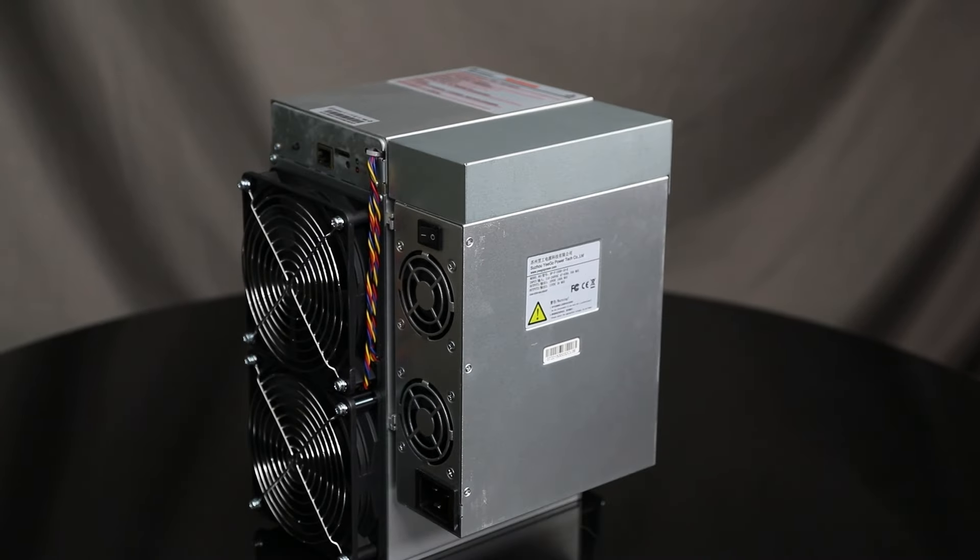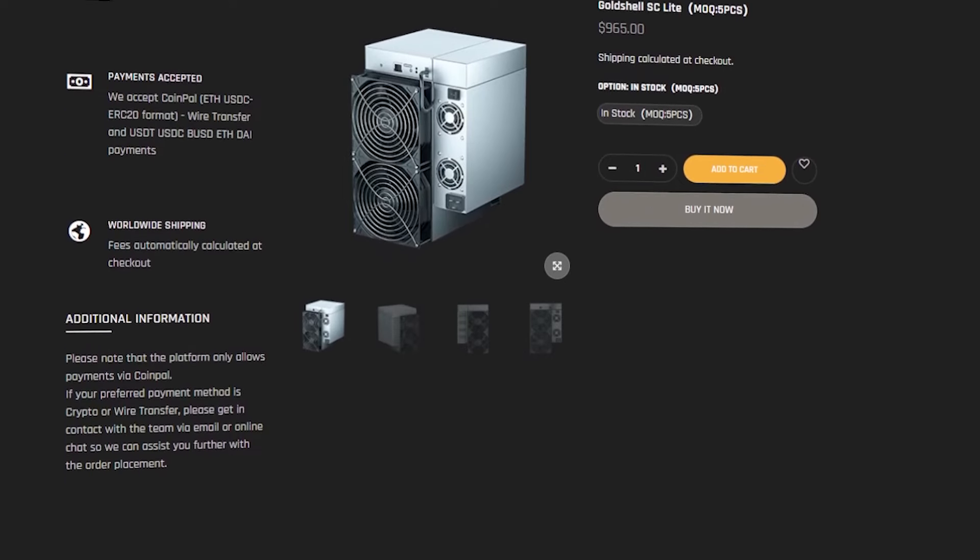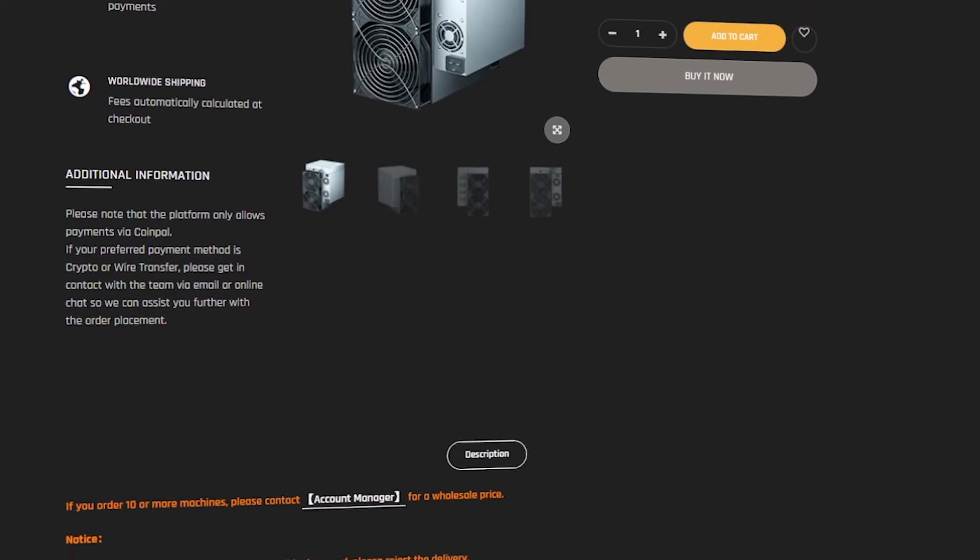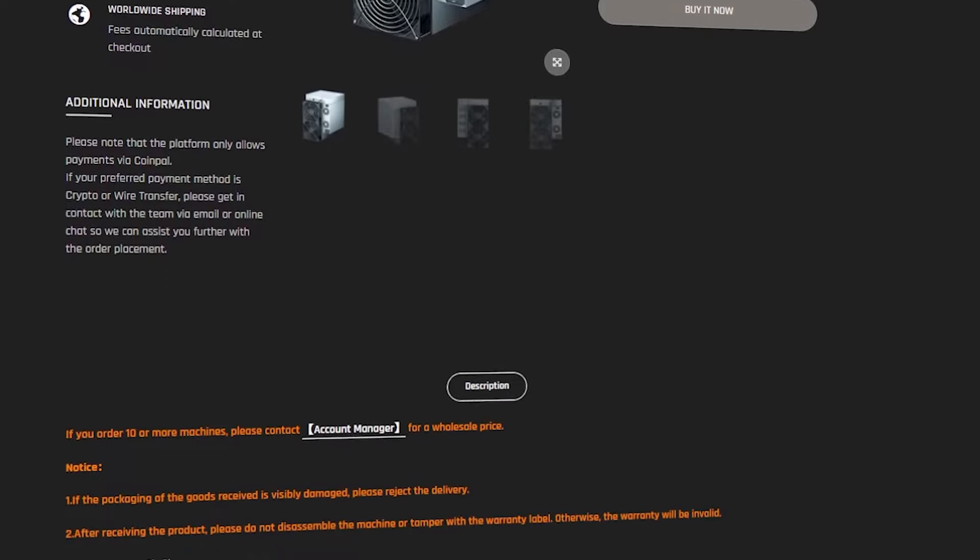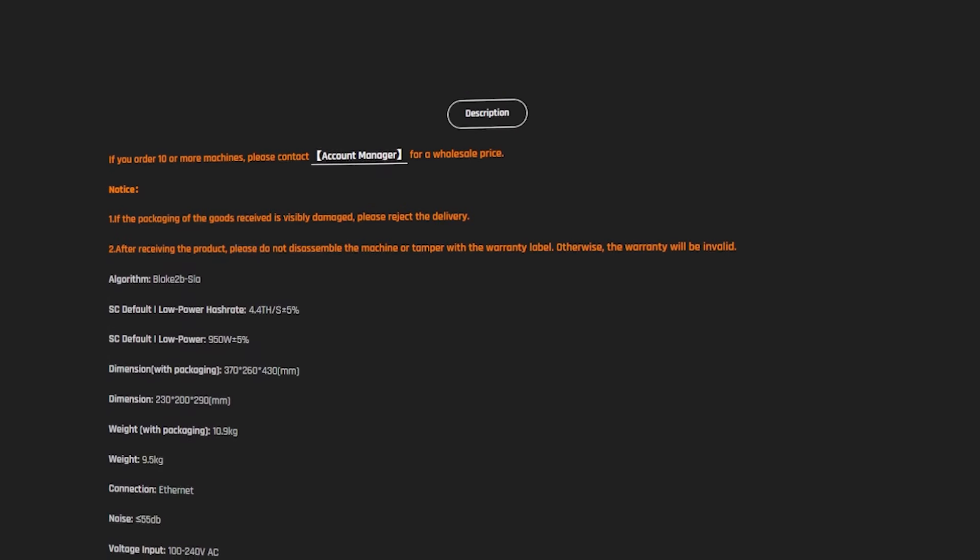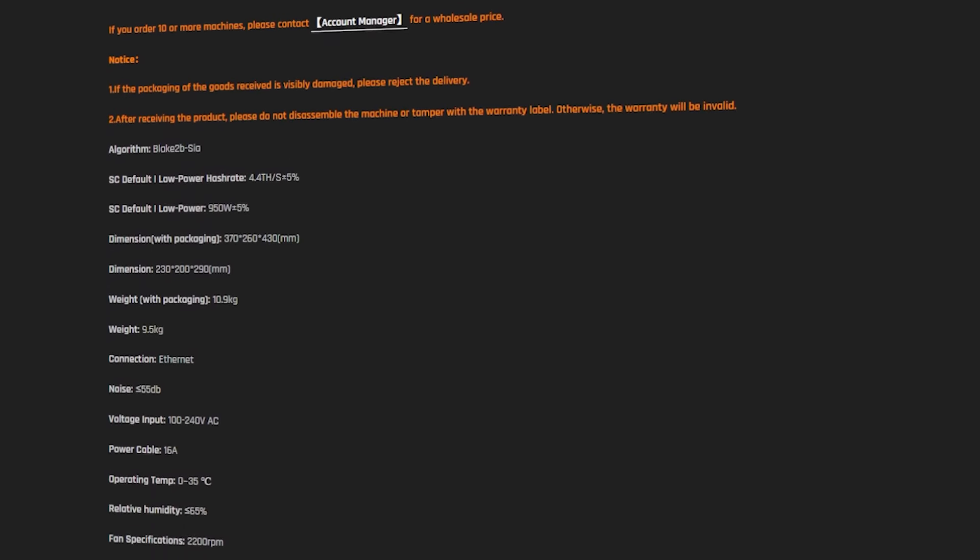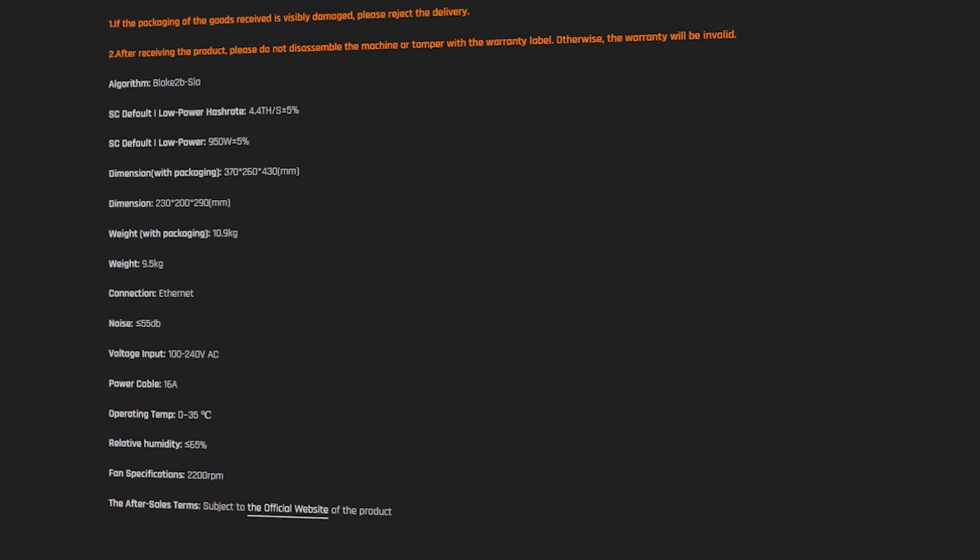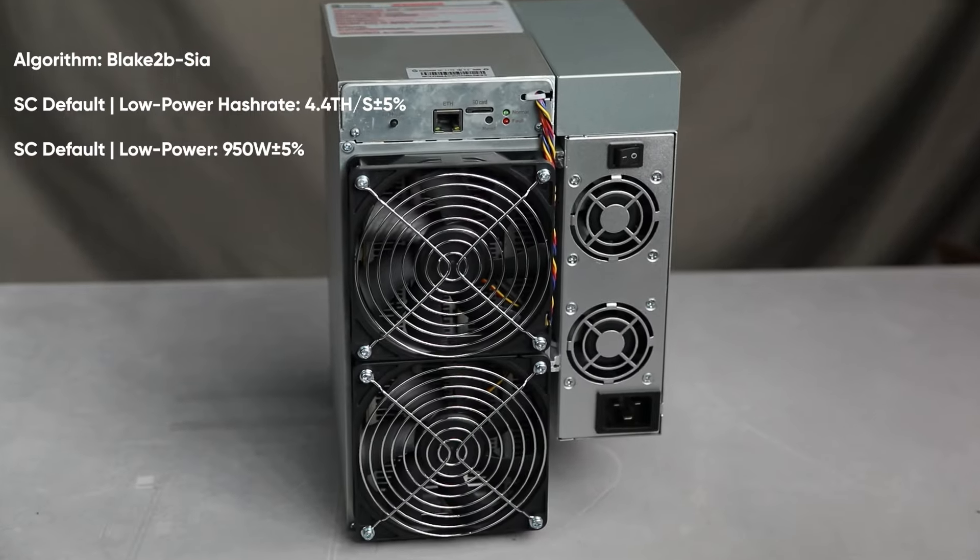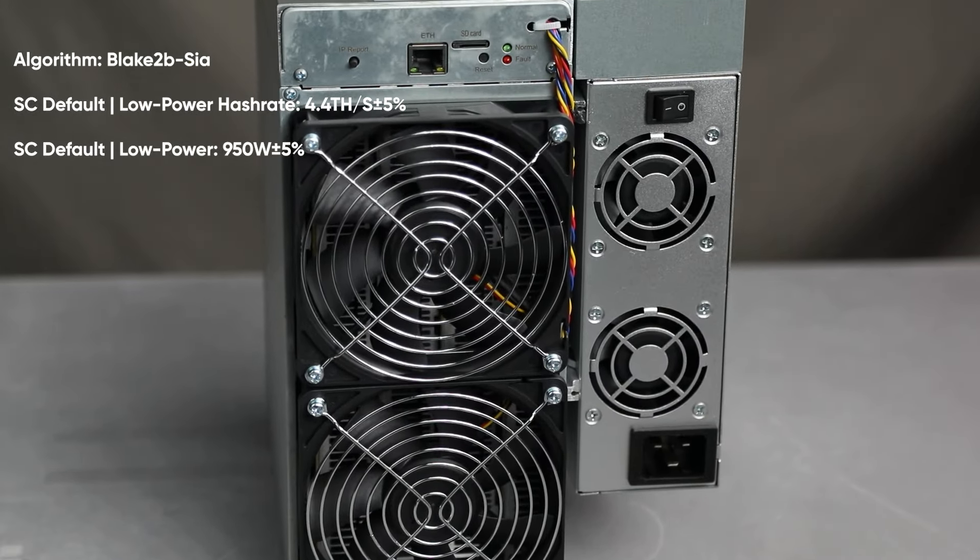First of all, I want to know the performance and efficiency. Goldshell SC Lite is equipped with powerful chips that provide a high hash rate necessary for efficient cryptocurrency mining. The device consumes about 950W, which makes it one of the most energy efficient miners on the market.